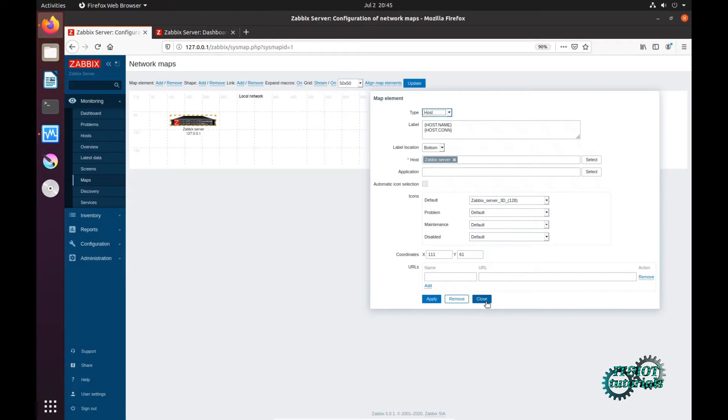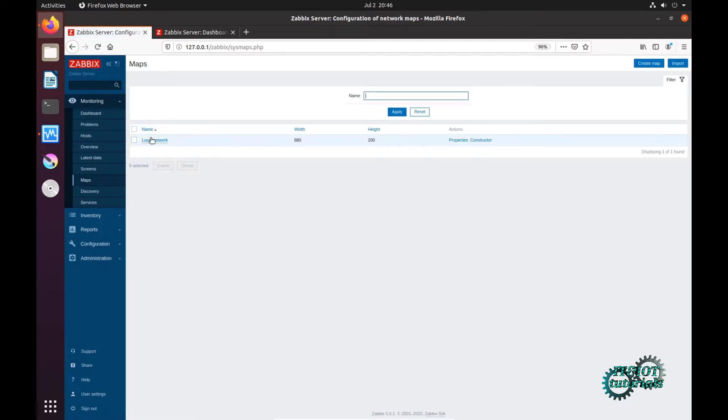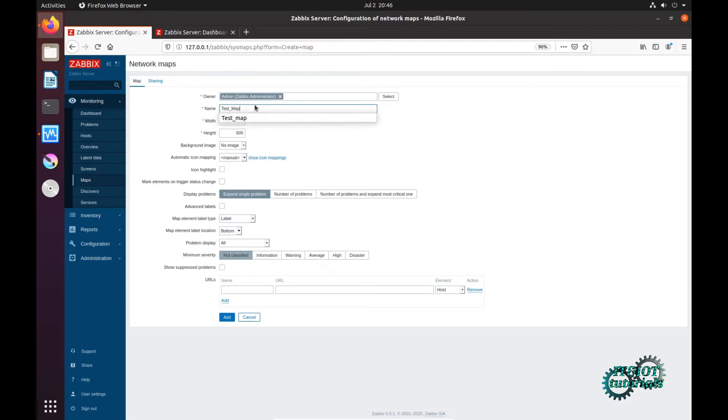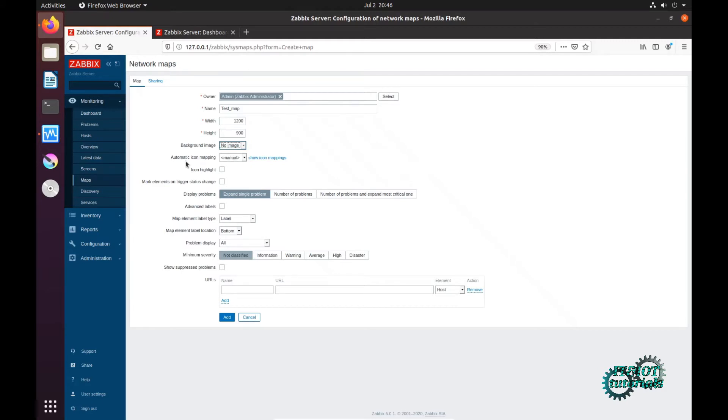In the upper right corner you have to click on create map. Here you have to put name, test map. Here dimension and type, so background image I don't have now, I have to upload first.